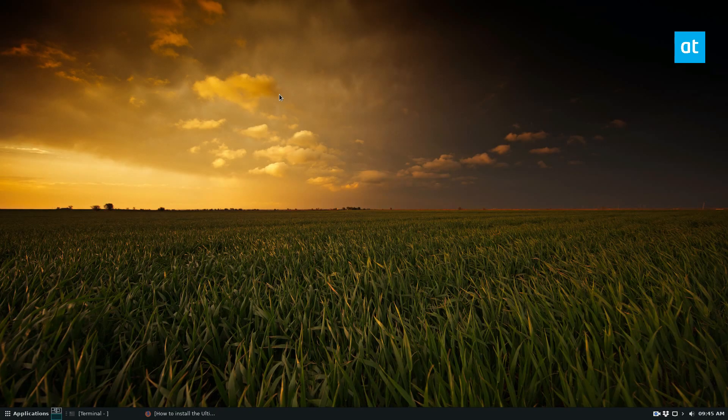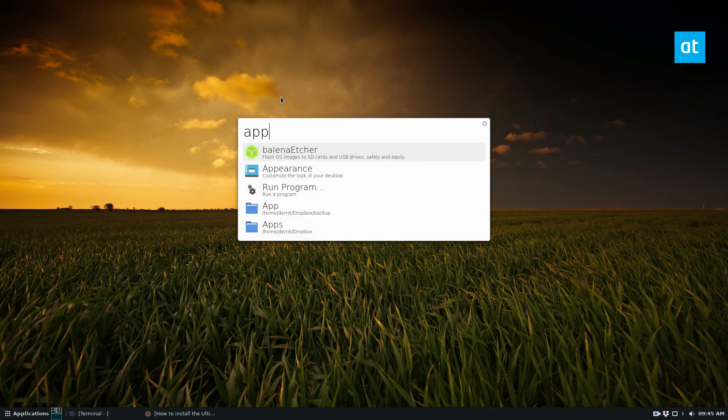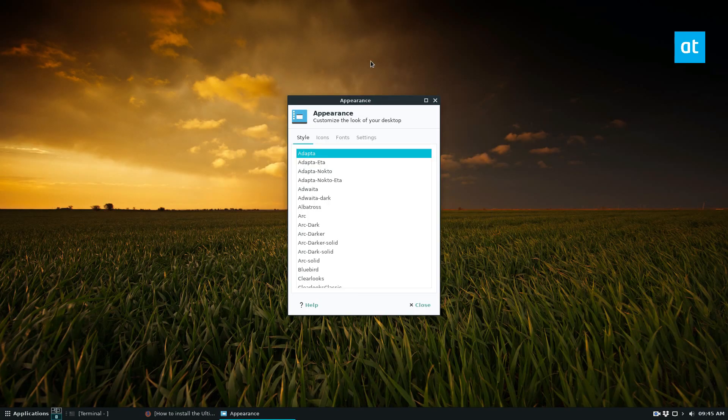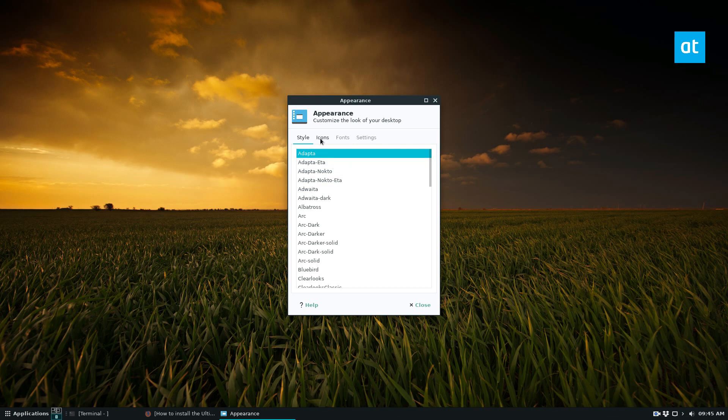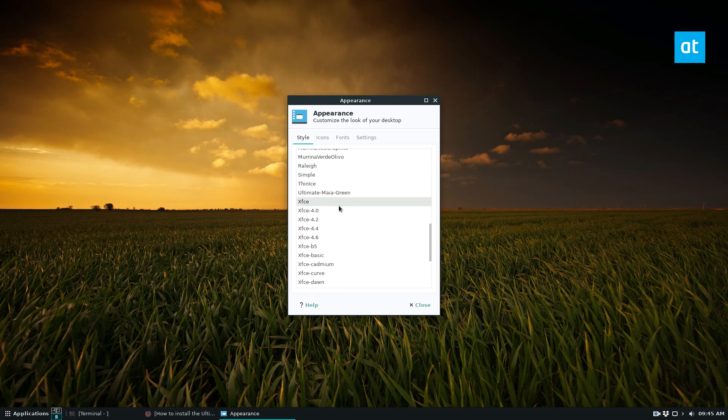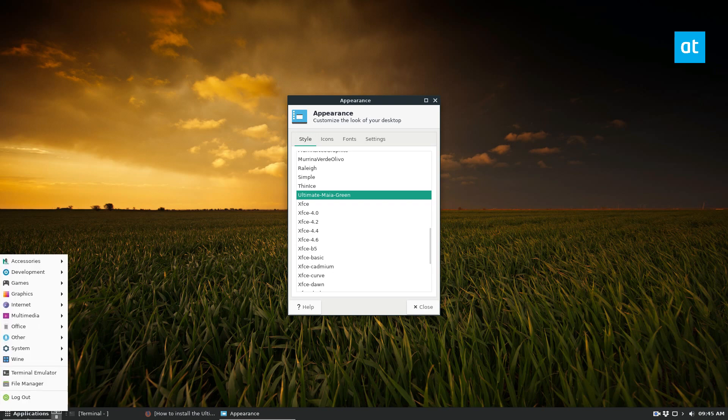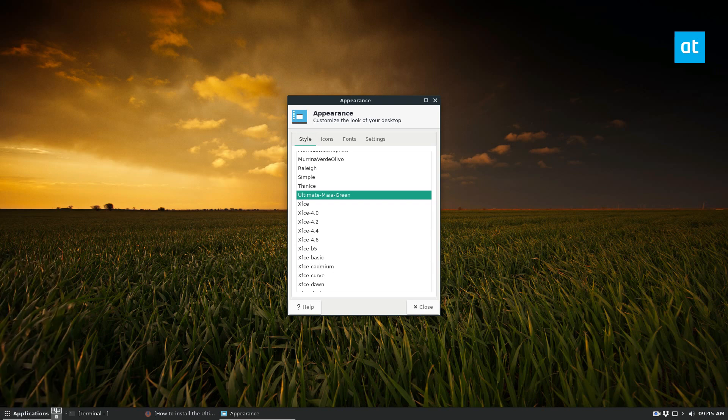From there, I can go to my appearance settings in XFCE. And I'm using Adapter right now. But if I want, I can go to my Ultimate Maya. And it's right here. And here's my Ultimate Maya theme. I think it looks pretty nice. Very flush.